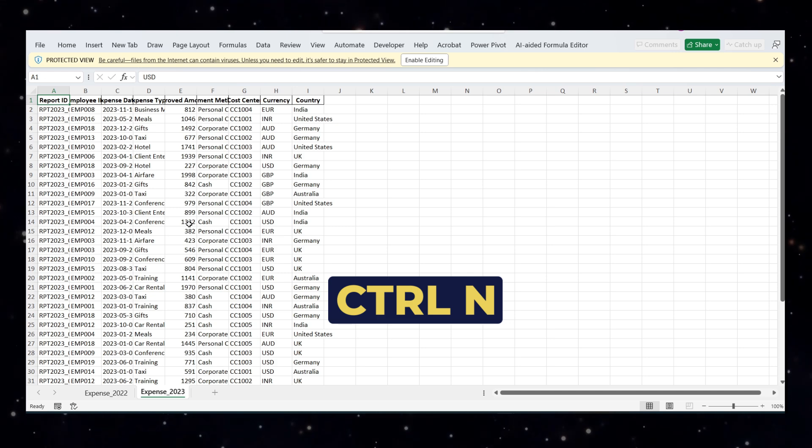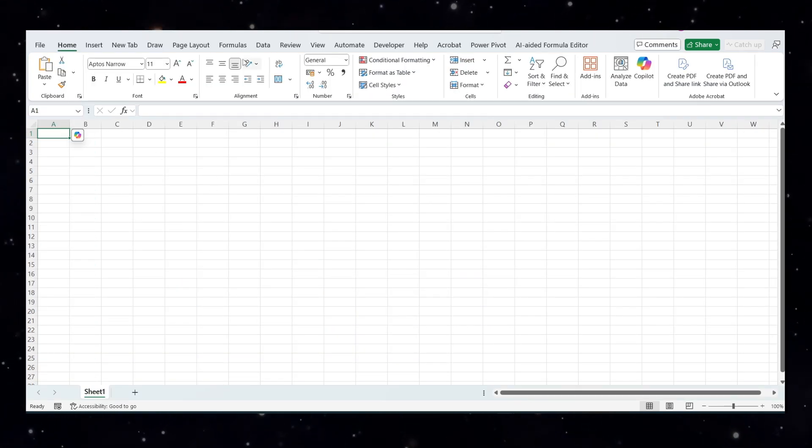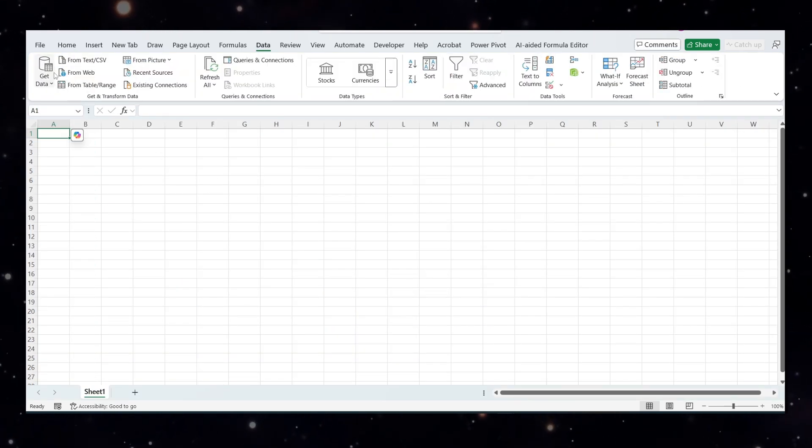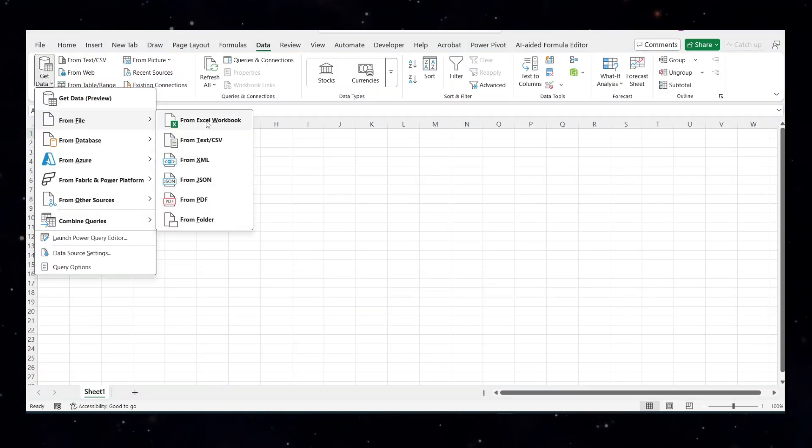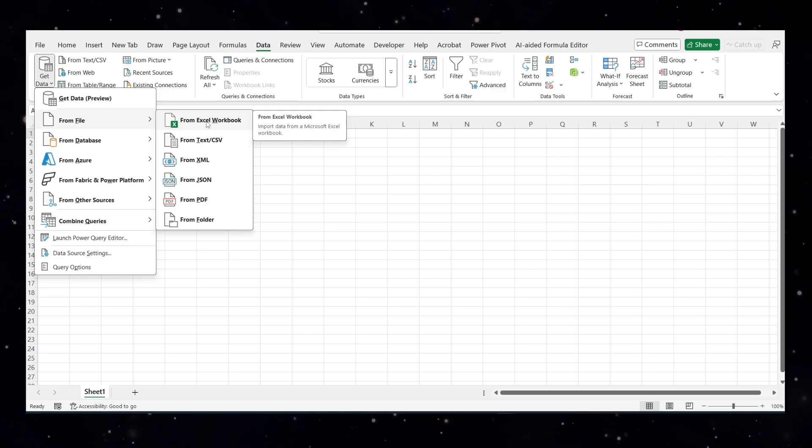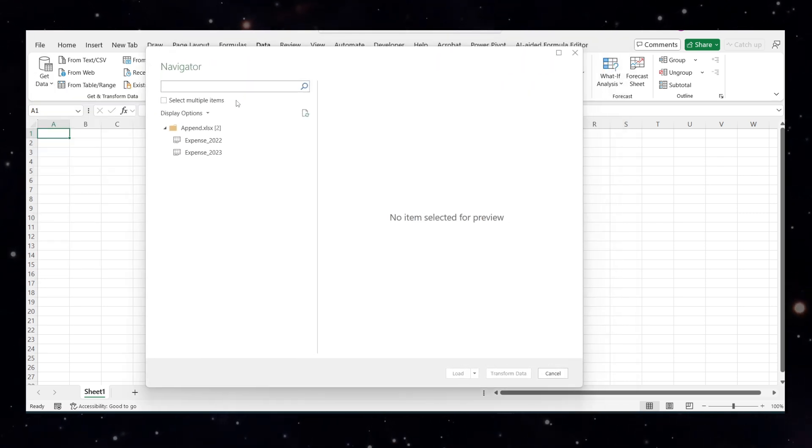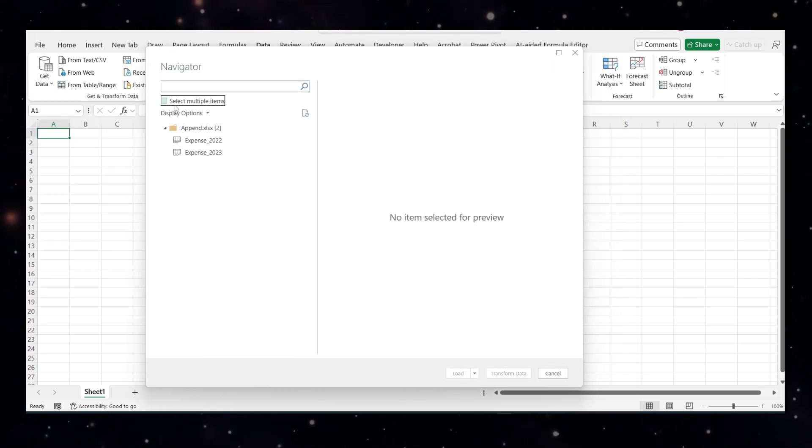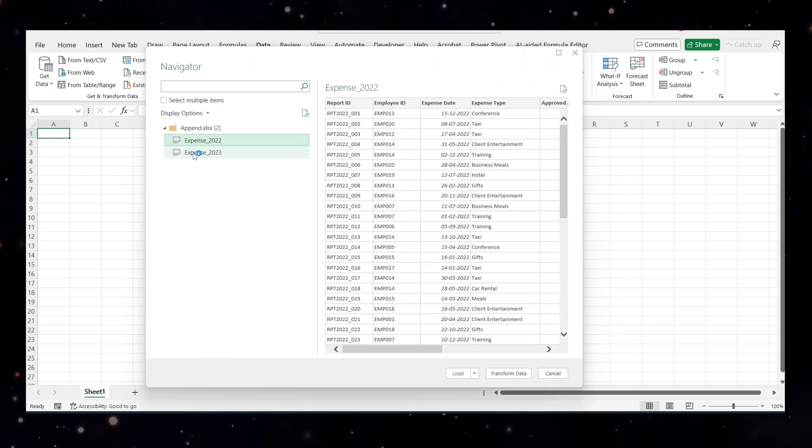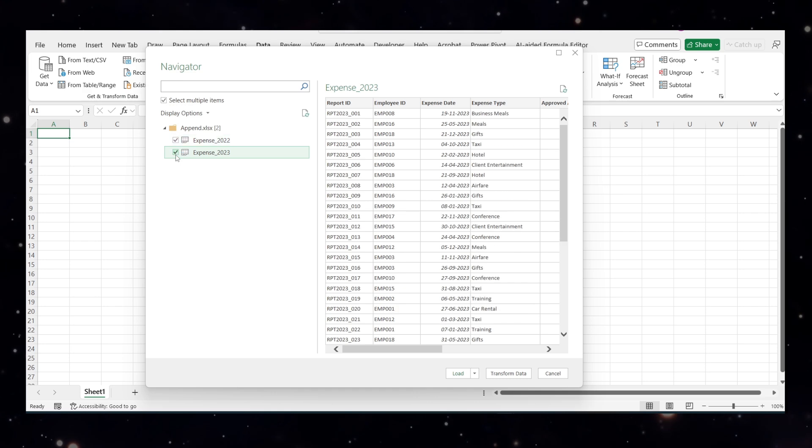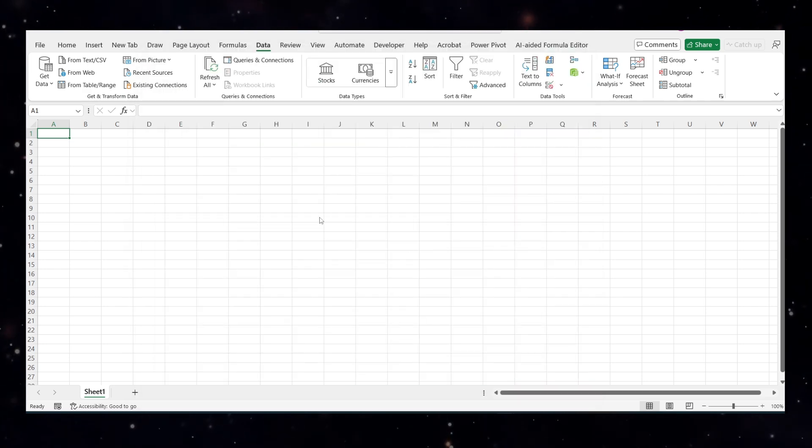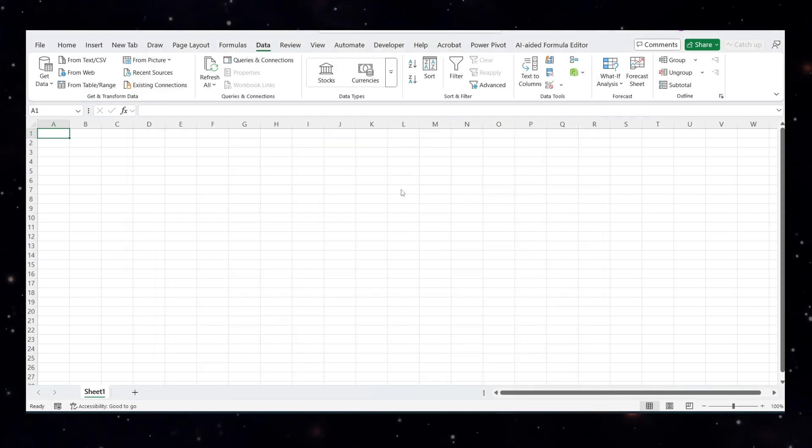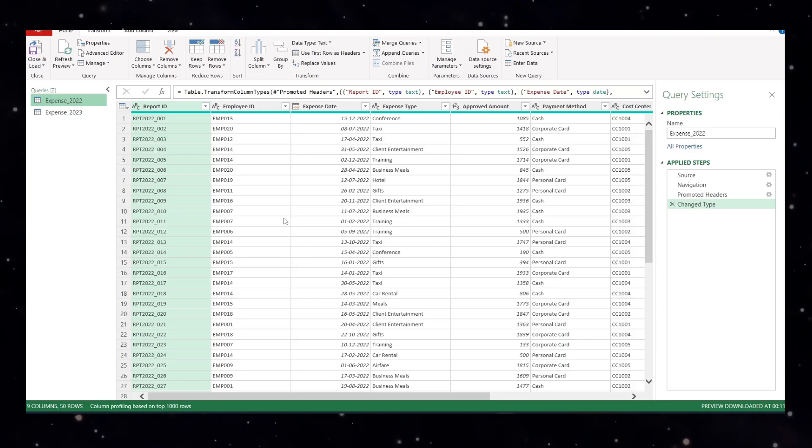Open a new file by pressing ctrl n, your excel file will open. Go to data, get data, from file, from excel workbook, choose your workbook. You will see a navigator page will open. Select on the multiple options so you can select both the things together. Select both the things. Click on the transform data. A Power Query editor page will open now and now you want to append it.